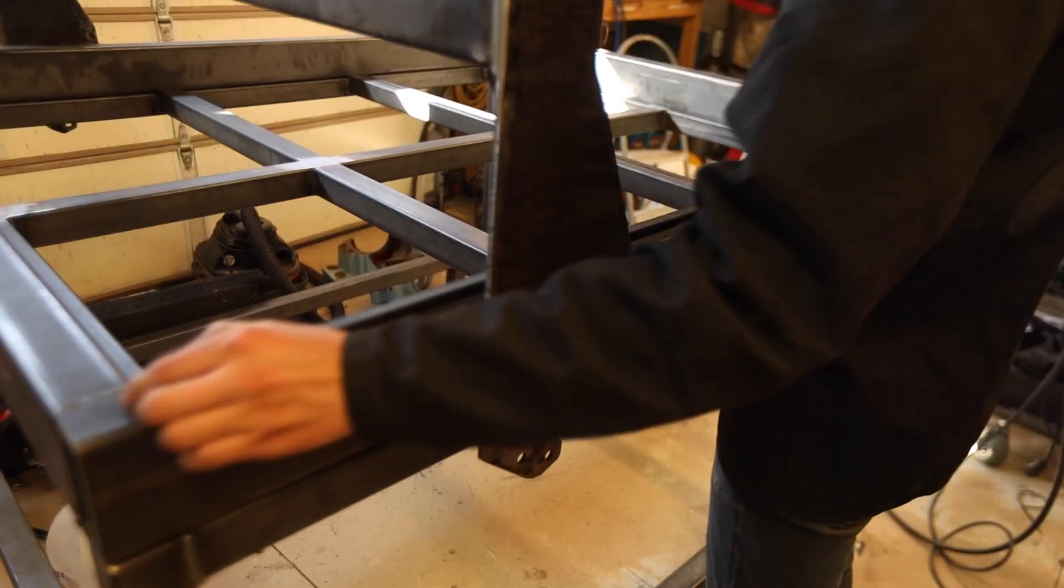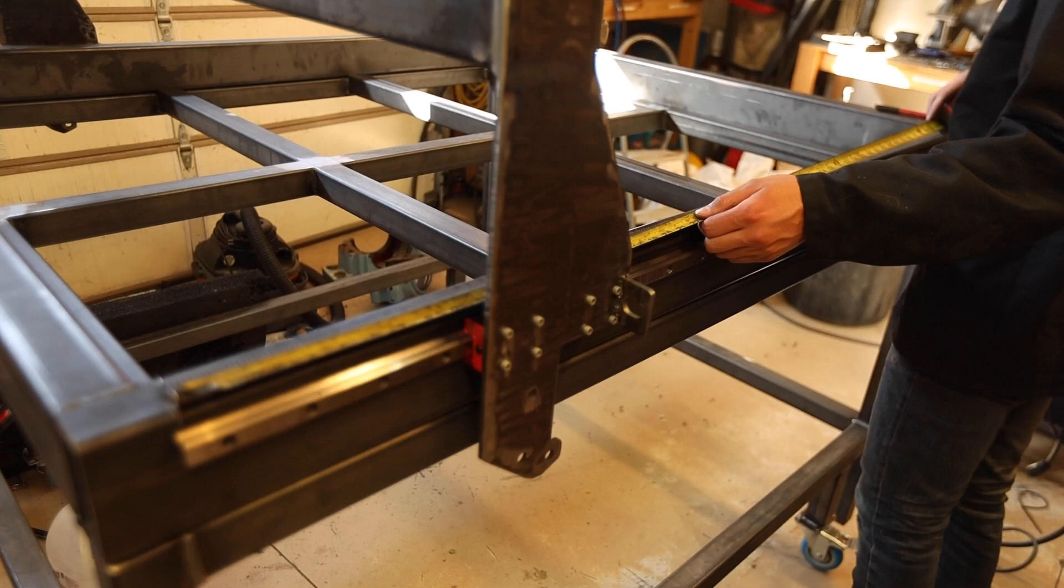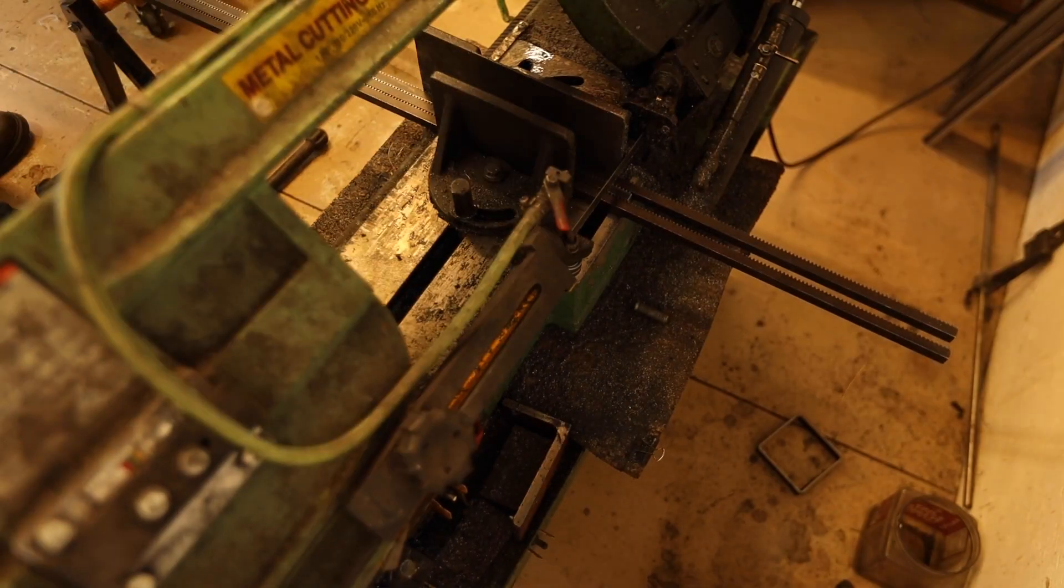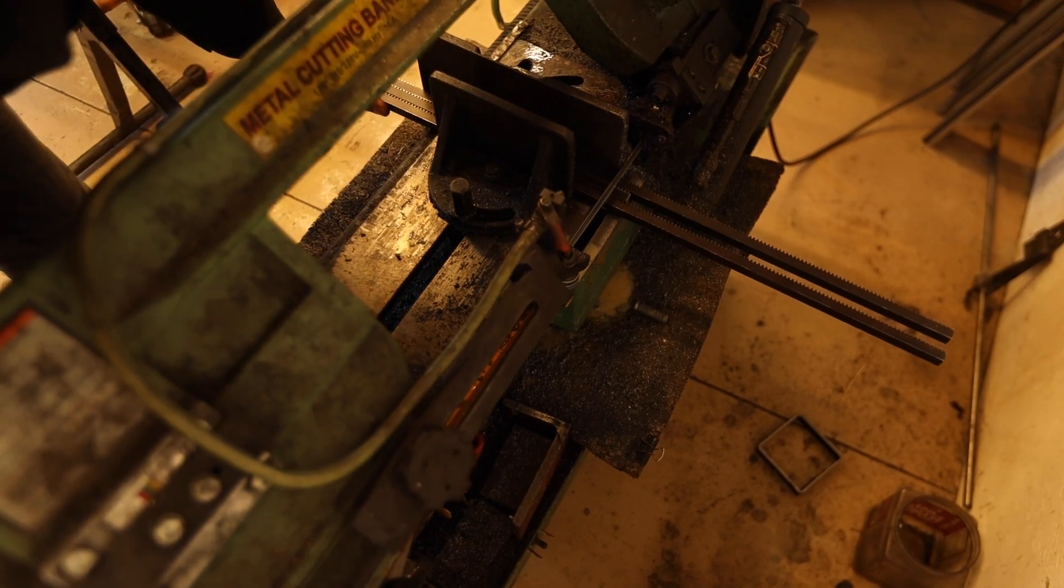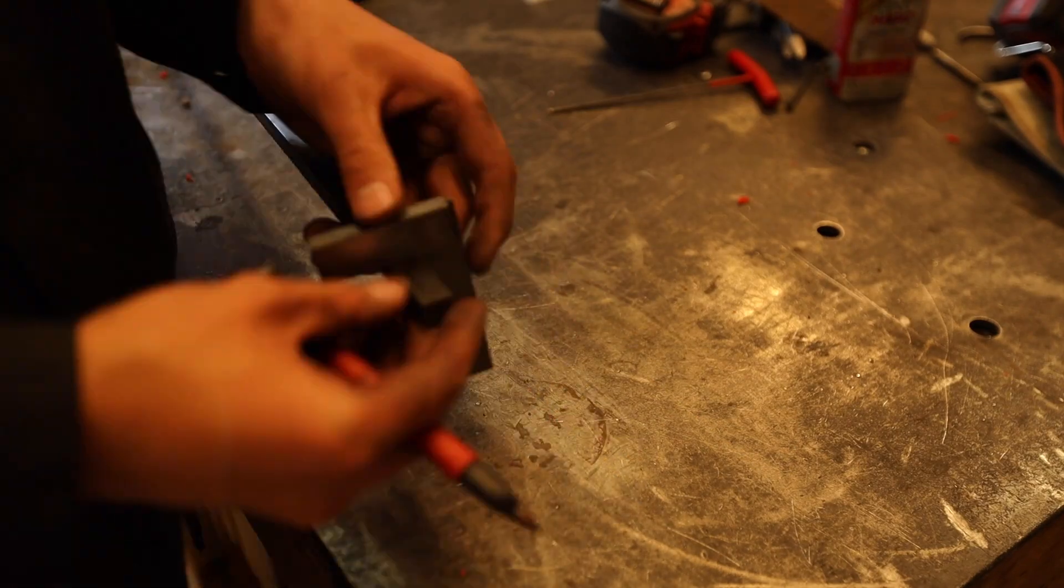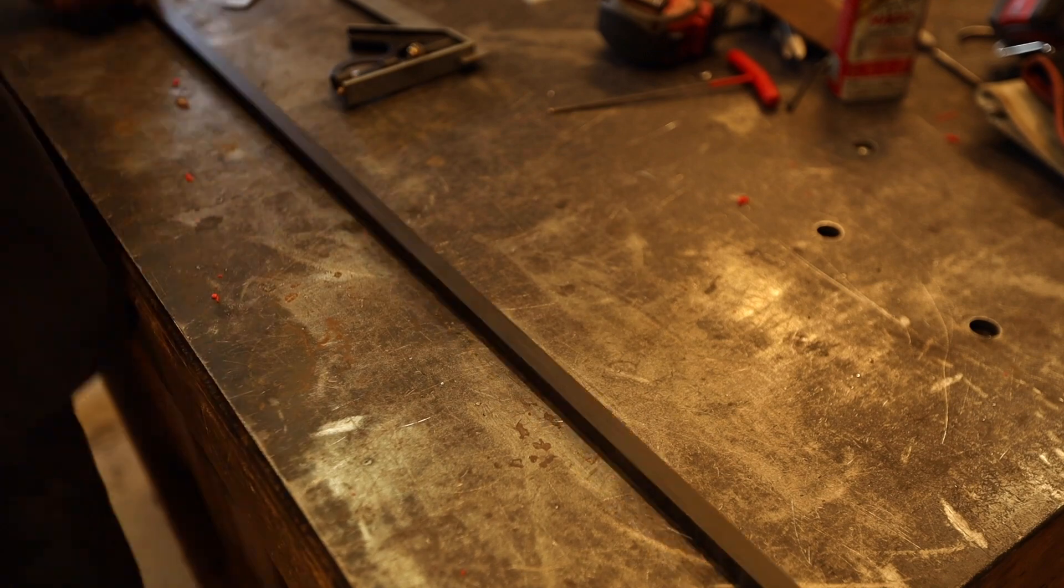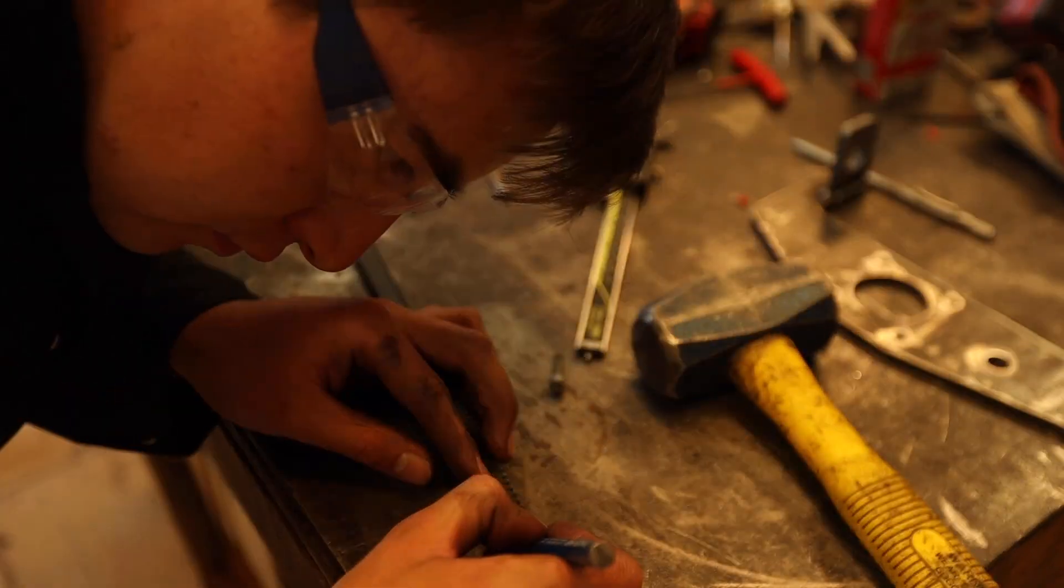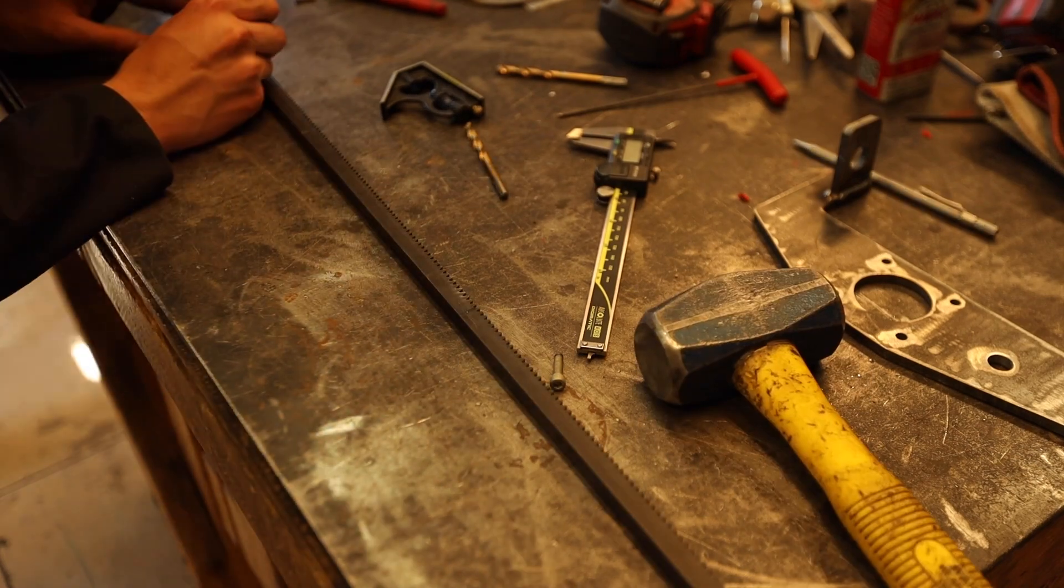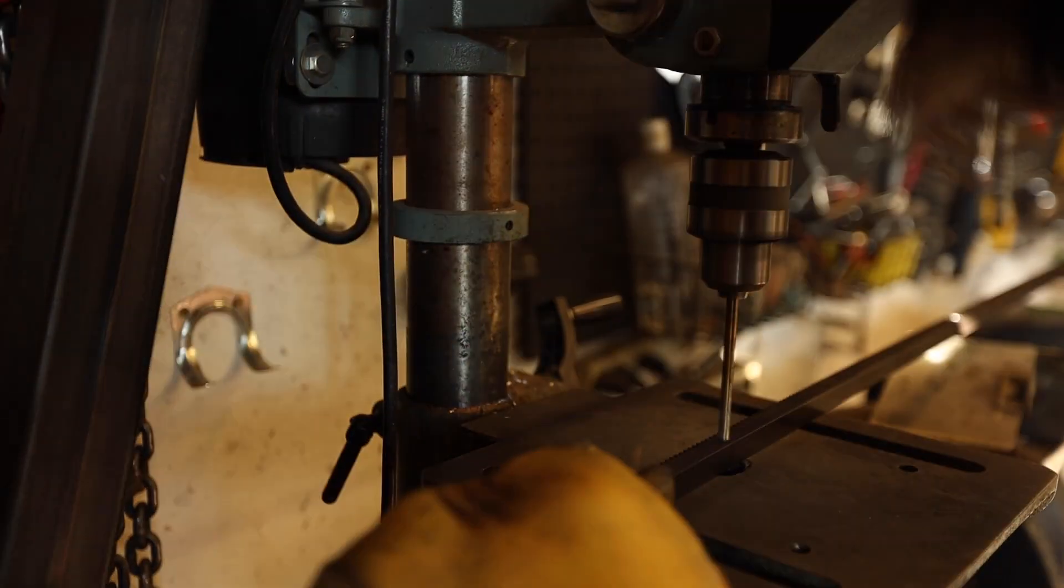I then started working on the gear rack. First by cutting the rack down to be the length of the rails. I got the rack and pinions on McMaster-Carr. They're 5 foot lengths. I then marked the center of the rack to drill the mounting holes. I then started drilling them.